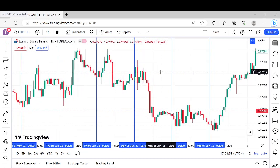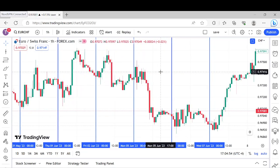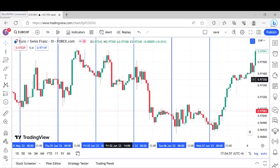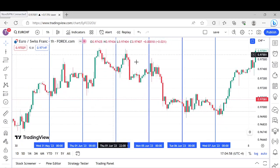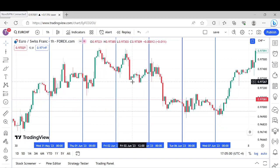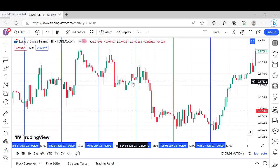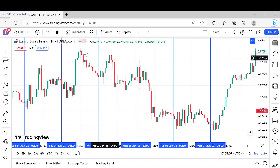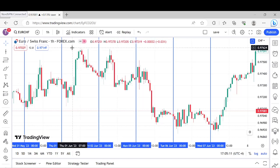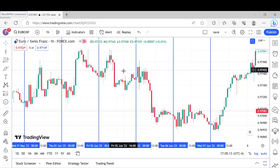You could really literally build a system just around playing these swing levels if you wanted to. There are so many different ways to play the market — a million ways to skin a cat — and it is an edge if you have the right tools.